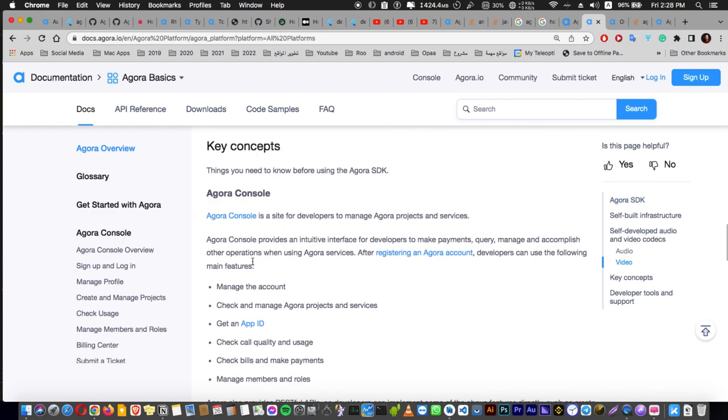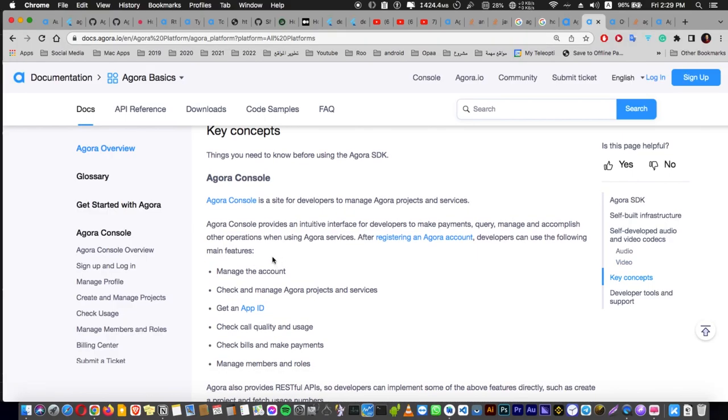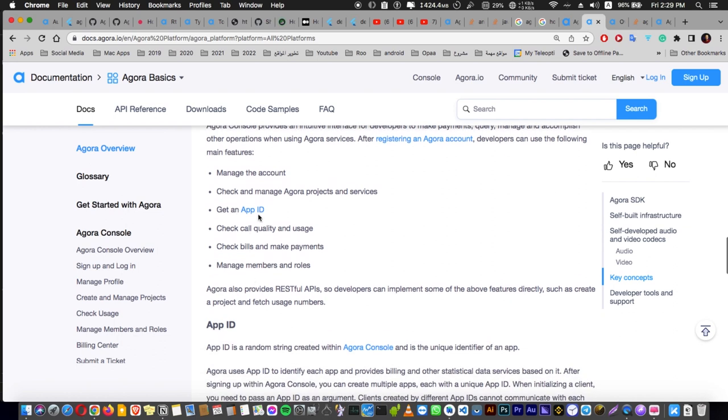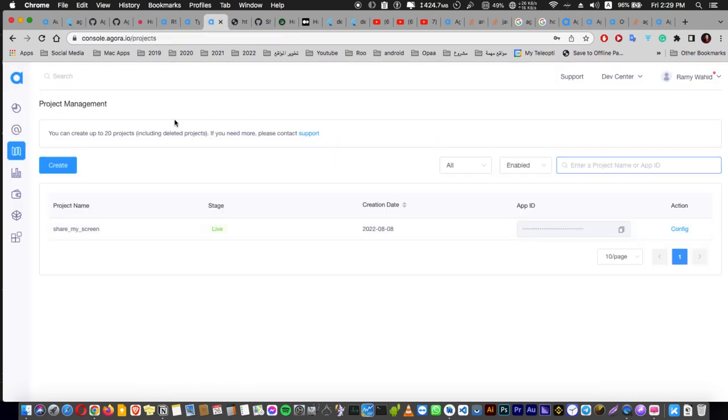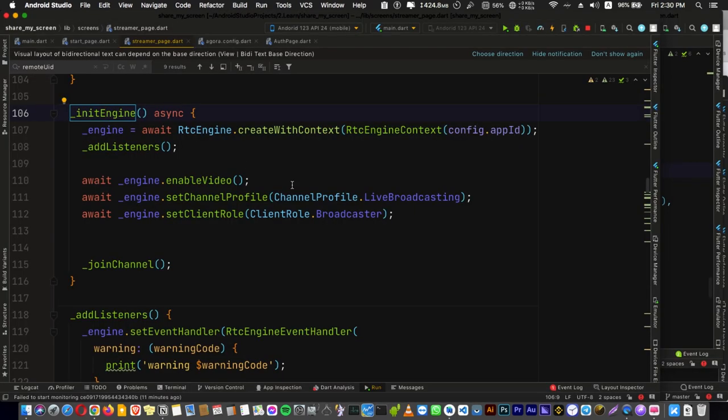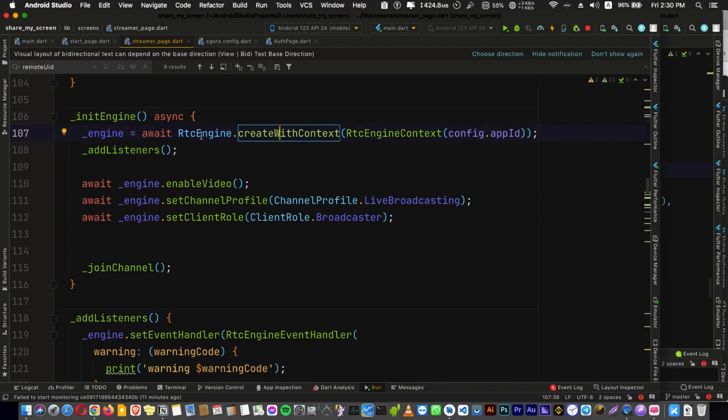Now let's go into the key concepts, which are the important concepts that you need to understand to use Agora. First you have to know about the app ID, which you can get from your console here in Agora. This is the app code, you just press config and get your app ID, and that is something important.